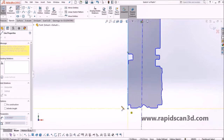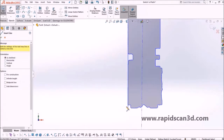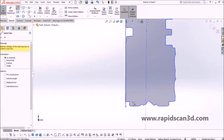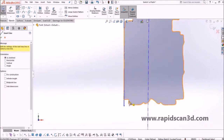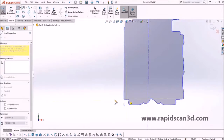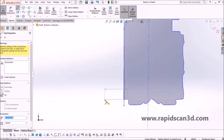This is nice for SolidWorks users because you're able to utilize the exact same tools you're already familiar with. So if you're very familiar with this CAD software, utilizing this plugin is really simple.